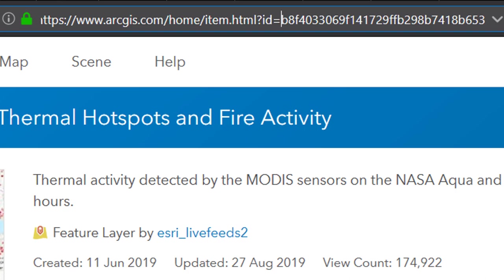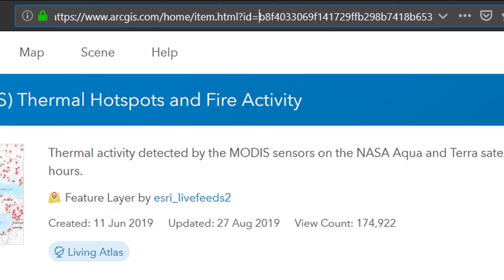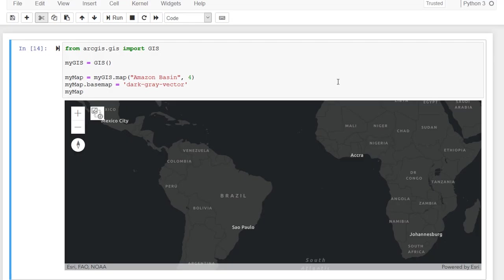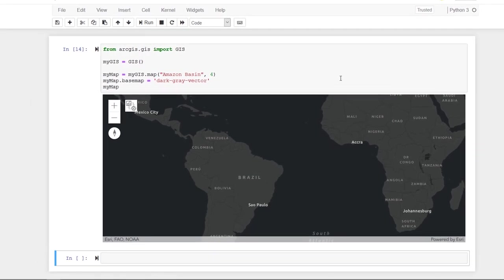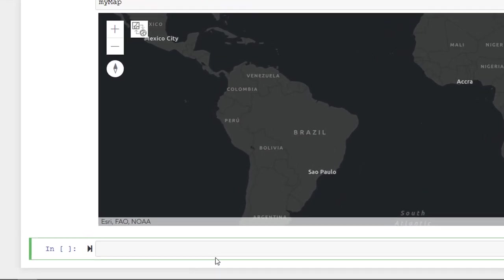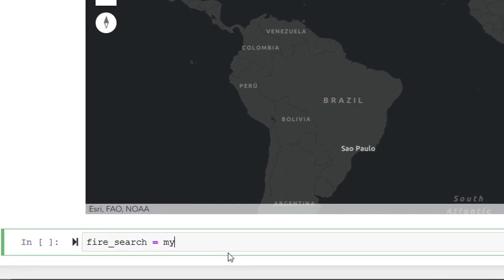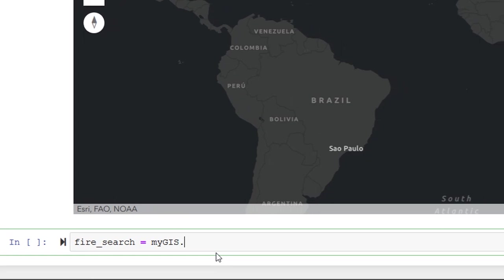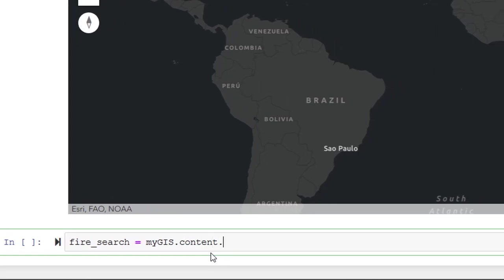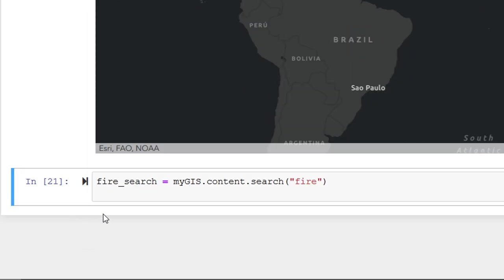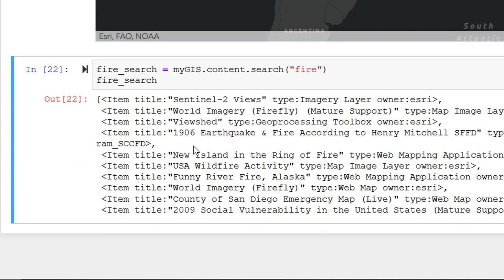So what I'd like to do from the notebook is search for these particular data. In order to perform our search, I'm going to start a new cell. So I'm just going to say escape, hit escape, and then press B. And that will create a new cell below for us. And I'm going to start a new variable called fireSearch. And that's going to be equal to myGIS.content.search. And in this search, let's begin by searching for fire. Now if I run this, we have no output. All that's doing is searching for fire. But we've not actually asked Python to output anything. So I'm just going to put fireSearch at the bottom. And that will print whatever's in here.